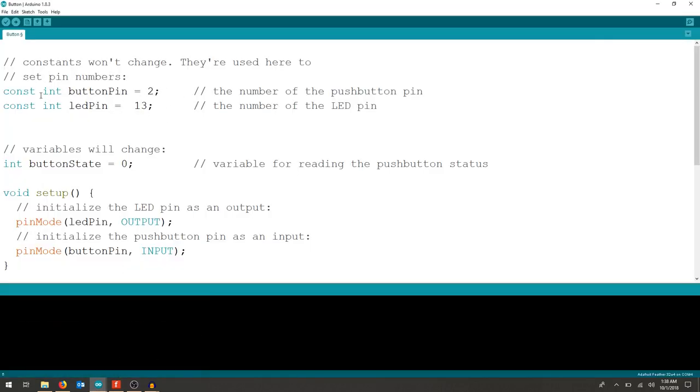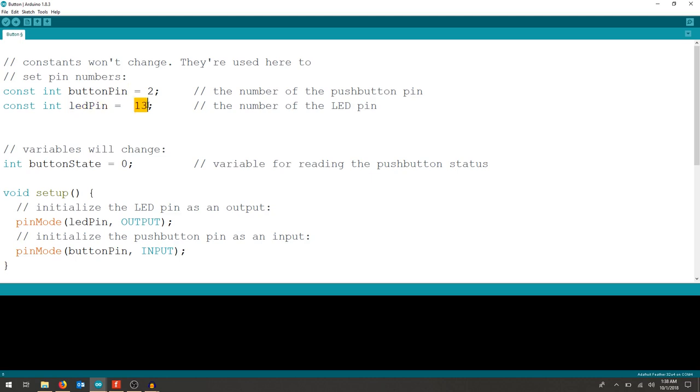Remember, our integer is a whole number, so that we're telling it to be the number 2. We could call this anything else, but it needs to be consistent throughout here. Our LED pin is now a whole number, it's 13.